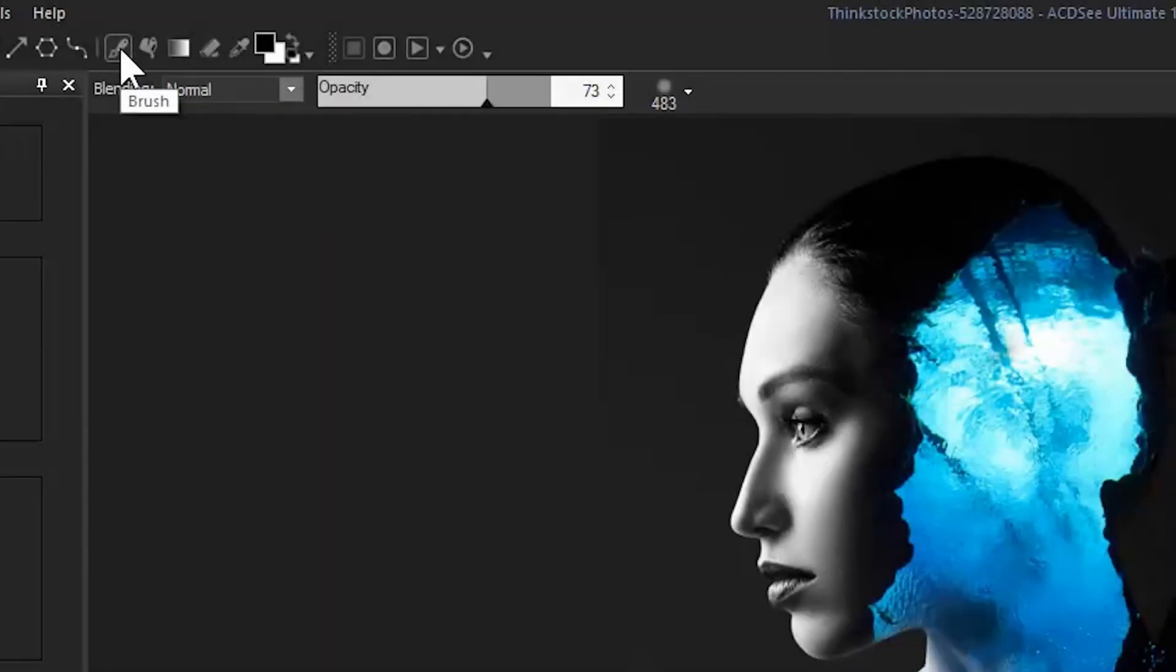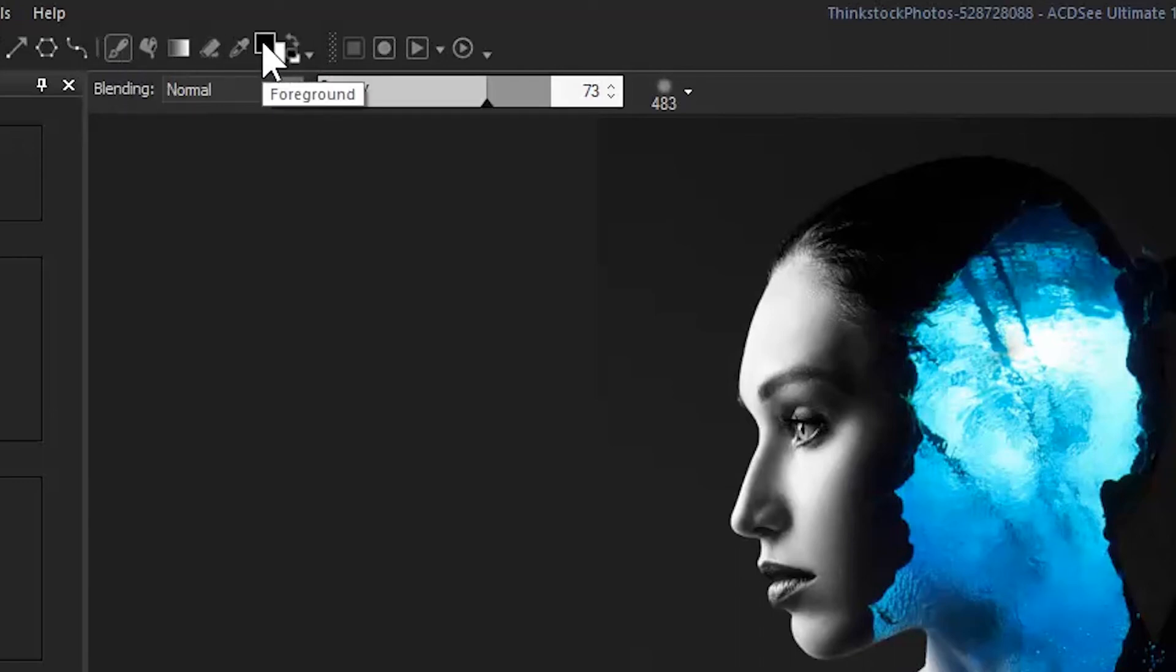Using the black brush and a lowered opacity, I'm going to soften the edges on the left side of my image.